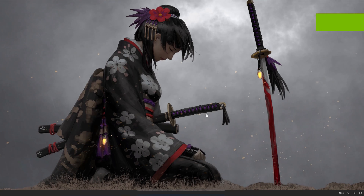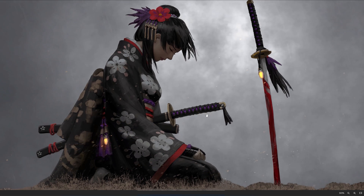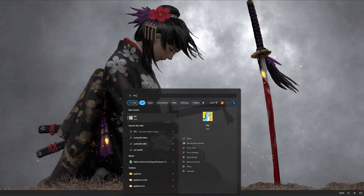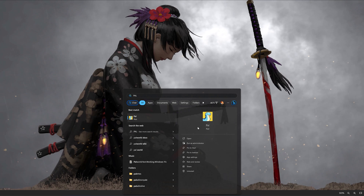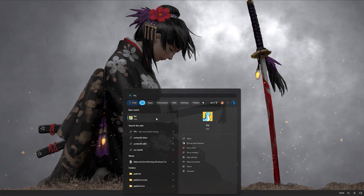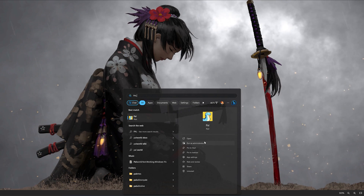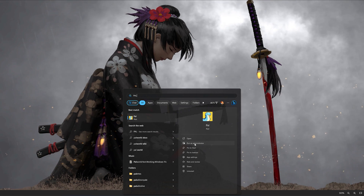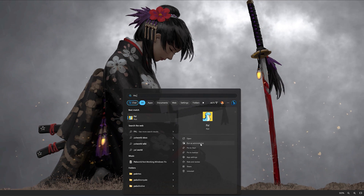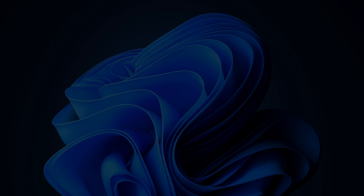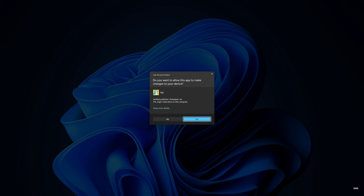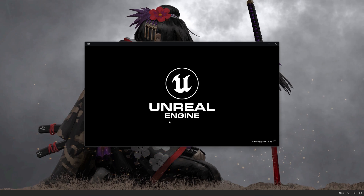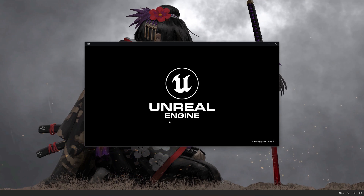First, open your Start menu and type Pal. Select Run as Administrator and press Yes. Now wait for the game to load.